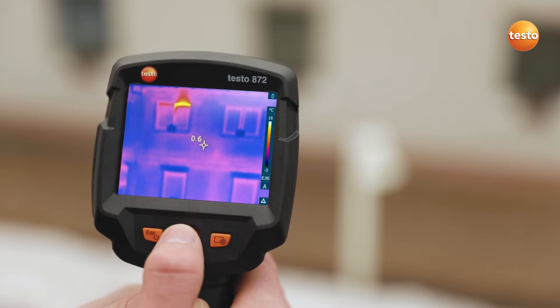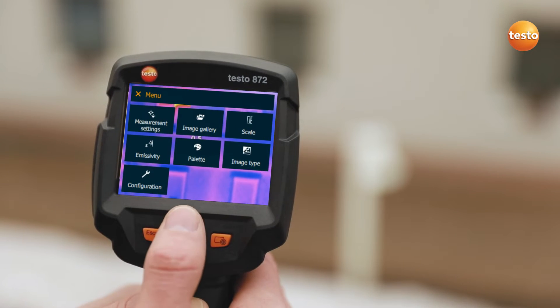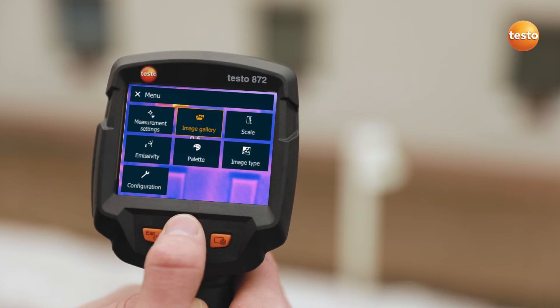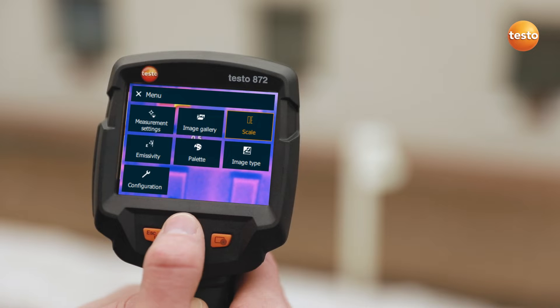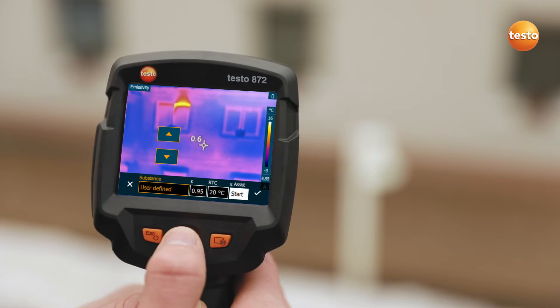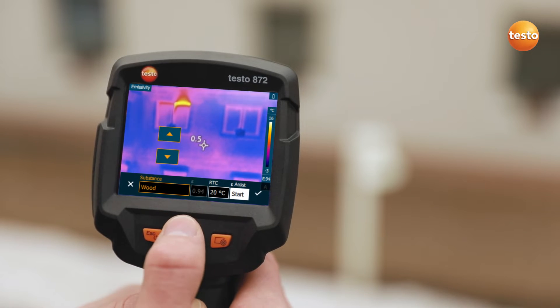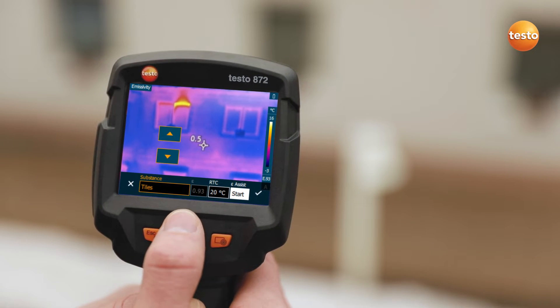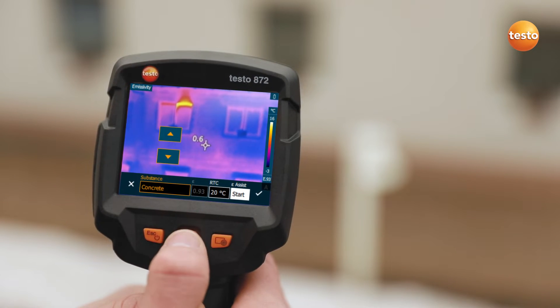First of all, in addition to the ambient temperature, you have to set the emissivity in the imager. Thanks to the stored table, this is very easy to do.